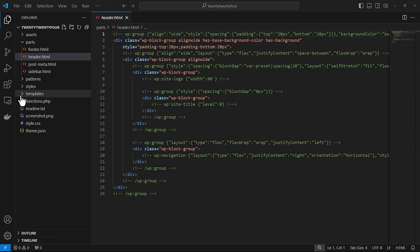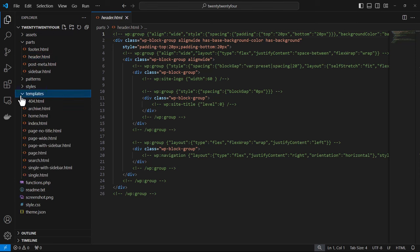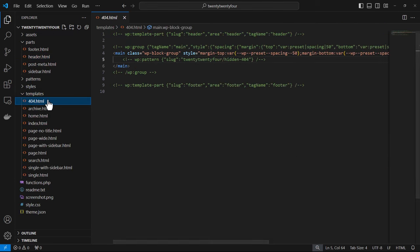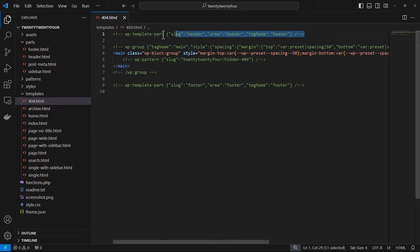For example, within the 2024 theme we have the 404 template and we can take a look at the template part block here for the header. We have the slug property that is the name of the template part file, in this case header.